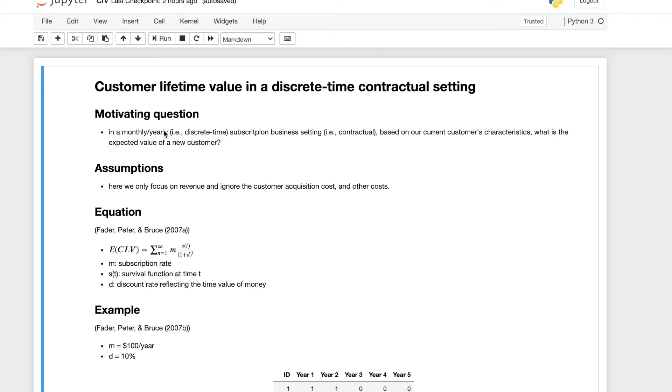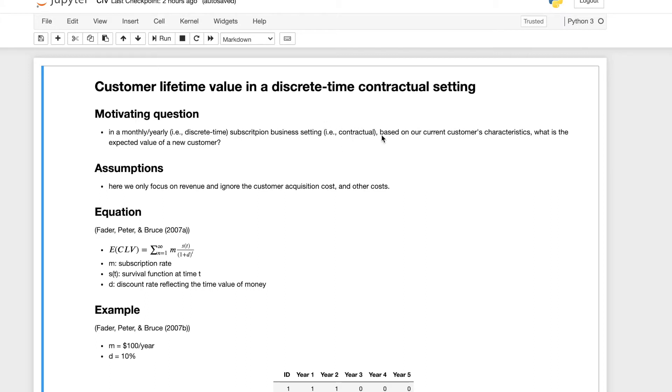Note that in this case we're only looking at discrete time, which could be monthly or yearly. You get paid from the customer on a monthly or yearly basis, not at a random time. Also, the other important thing is the setting is contractual. In our case it's subscription business.